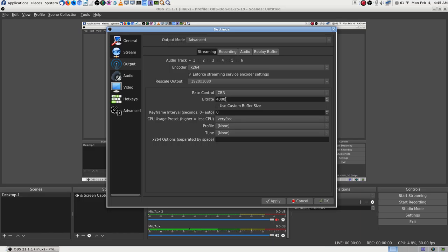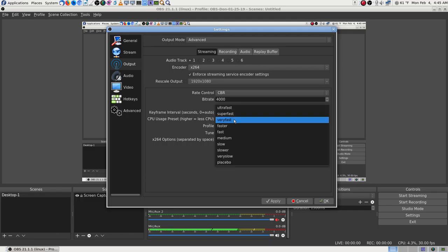The bitrate was set to 2,500, which was actually set by the Auto-Configuration Wizard. It's on 2,500 on the other profile too. I think I'll leave it there, and if I have trouble I'll change it. I was starting to say I'd change it, but I think I'll leave it.